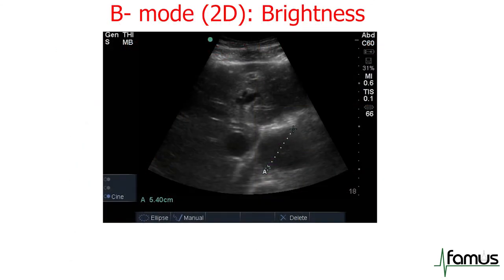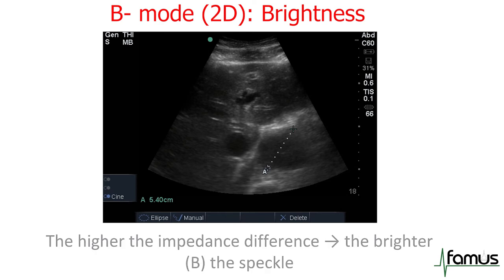The most common mode of ultrasound is B mode, or 2D mode — B stands for brightness. Ultrasound signals are sent out all over the probe surface, and wherever there is an impedance difference and reflection, we will see a bright speckle on our ultrasound pictures.